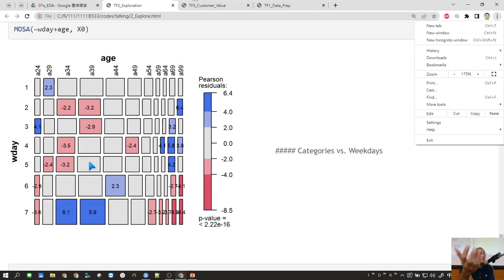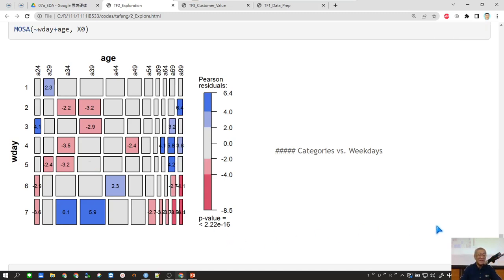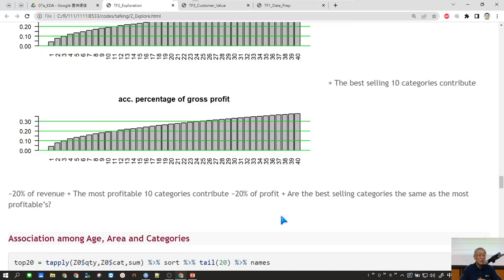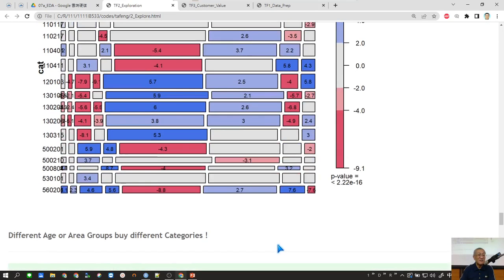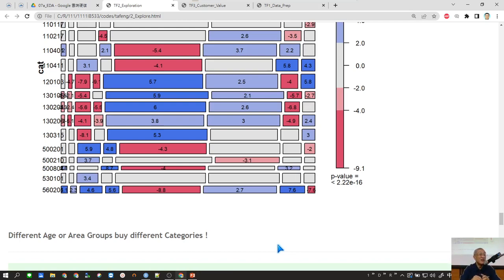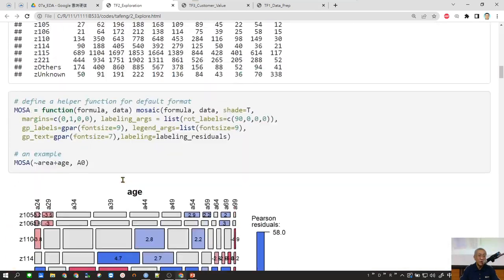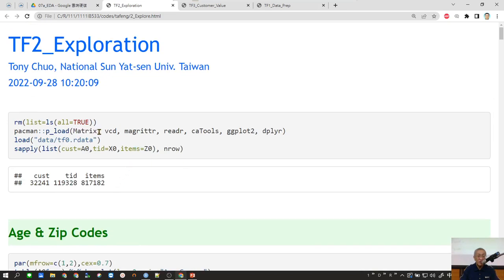Because mosaic plot is not included in ggplot — we don't really have a mosaic type of ggplot — we spend some time on it because of its importance. It's a very useful tool for business data analysis. To use it, you basically need to load a library — you need to load the package called vcd.